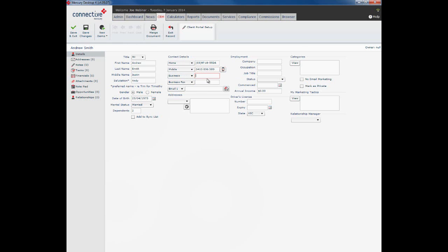Business, business fax, two more fields there as well. Now we have an email field and we can actually store up to three email addresses. Please note if you do an email merge from Mercury or you send your client an email from Mercury, it will automatically populate in the email one address.